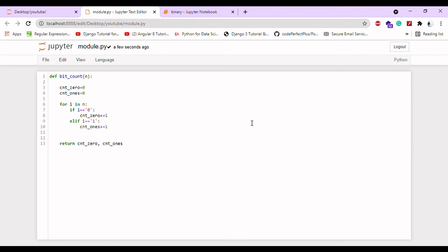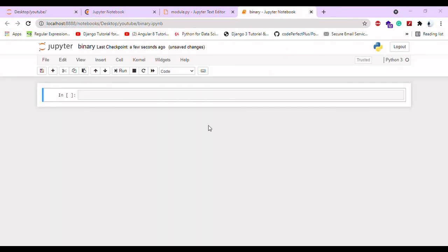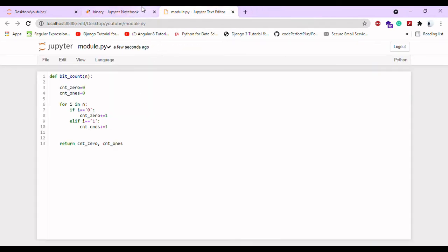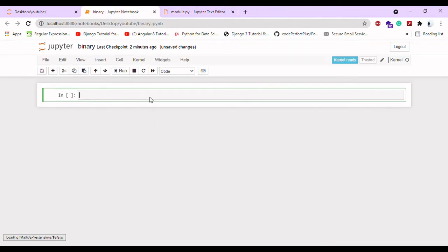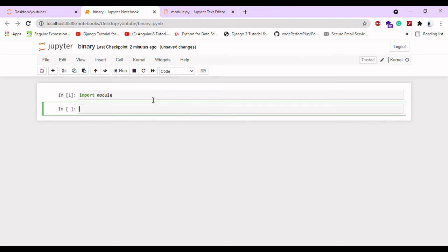Coming back to our folder, we can also go to binary and import module. If it is running ok, then your module is perfectly ok. If it throws any errors, that means your module is not created properly. Please go and check.